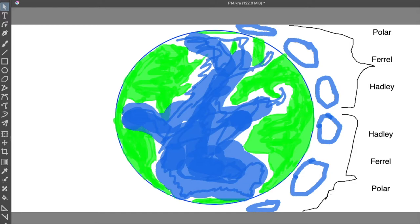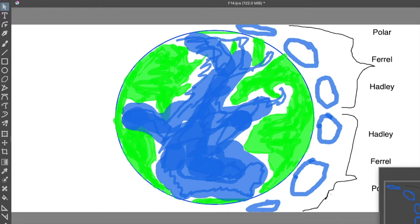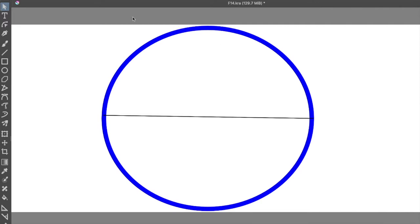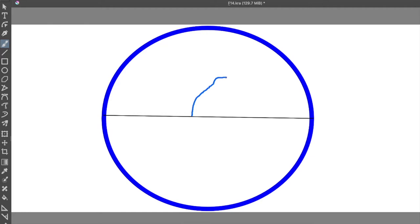The Coriolis effect states that anything moving in a straight line on a rotating, spinning surface appears curved when looking at it from the ground or from above. Side note, if you try to look up the definition, you might come across the word deflection. It just means a change of direction from the original course.